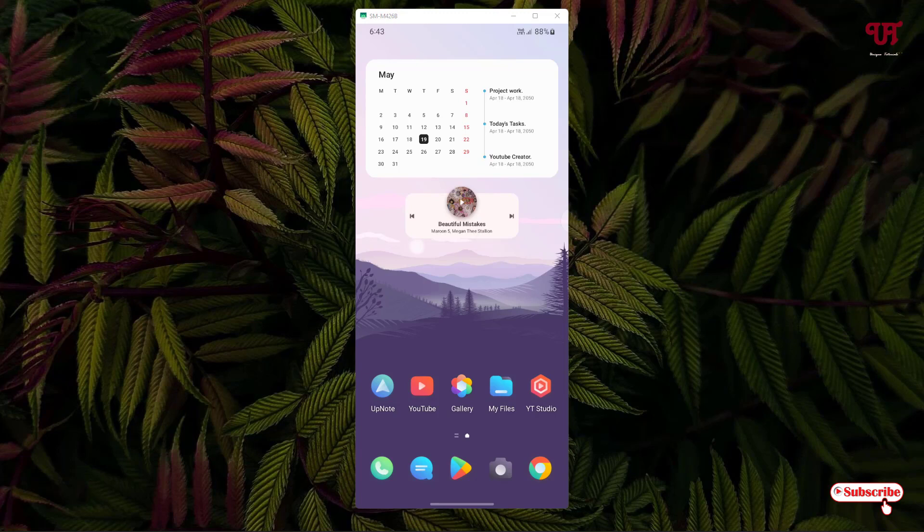Right now you can see my Samsung One UI home screen. I'm using Samsung One UI 4.1 on my Samsung smartphone. You'll be needing Samsung One UI 4.1 - if you're using lower than that, this trick may not work for you. If you're using Samsung One UI 4.1 or higher, then I'm sure this trick will work for you.